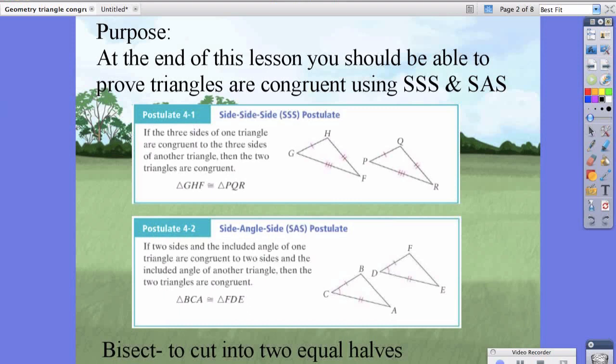It's extremely important that you notice this because it's going to help us in determining how to prove other triangles — not only using side-side-side and side-angle-side, but also angle-side-angle and angle-angle-side. Just for the record, there is no angle-side-side. Getting back to Postulate 42, it mentions side-angle-side where the angle is in between two sides.